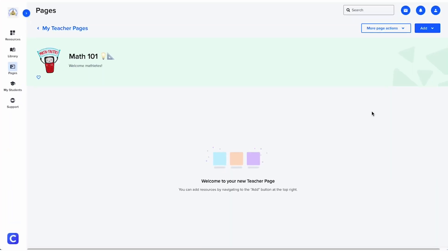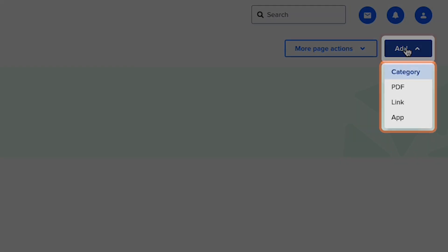To add a resource, click the add button. From here, decide the type of resource you'd like to add.